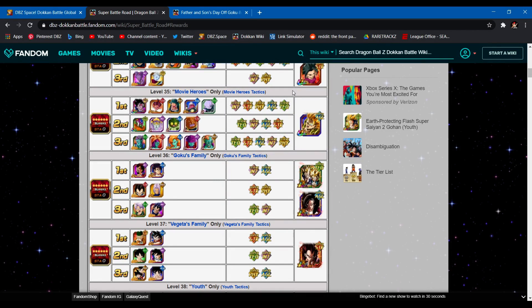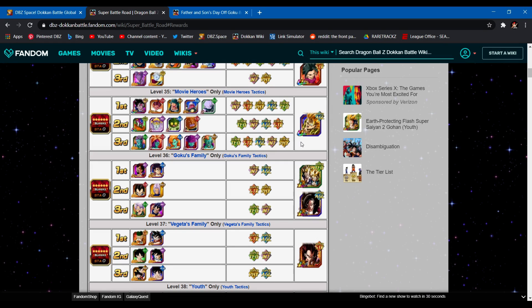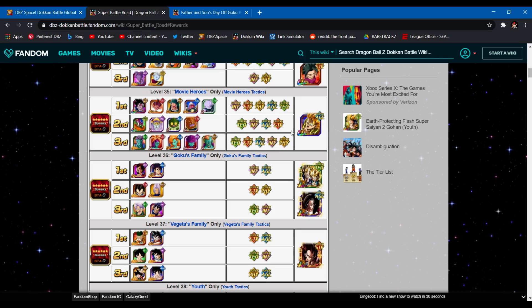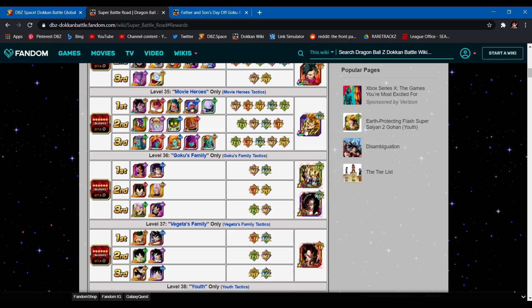Now for the next stage, Movie Heroes, they did not update it to where LR TEQ Gohan is here. Not that I blame them, thank you to the wiki, I'm not trying to fault them. I'm just saying LR TEQ Gohan is also another unit you can bring if you want. But he is only 130, so Movie Heroes is probably going to be one of the tougher stages on here.